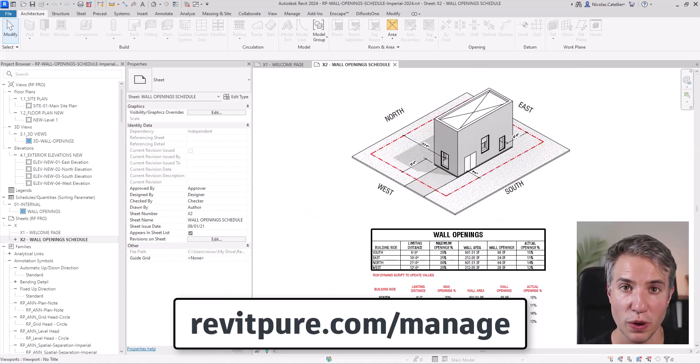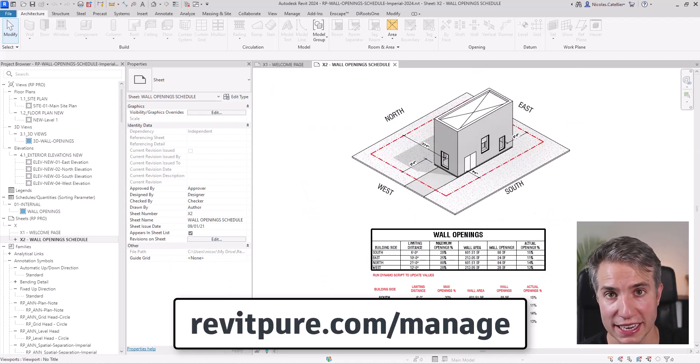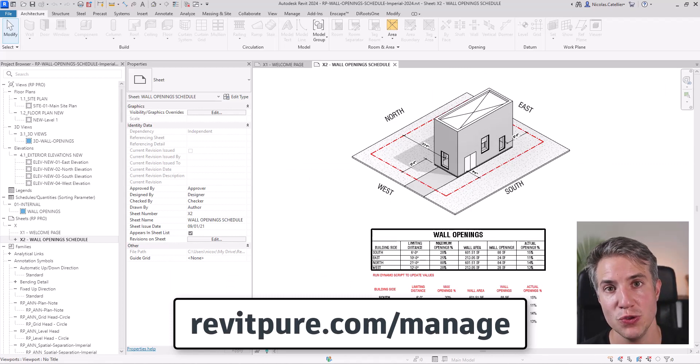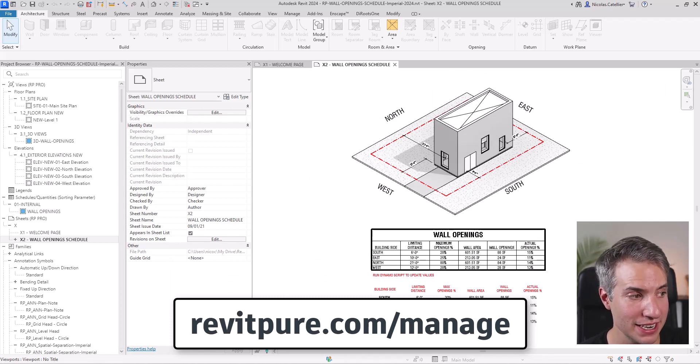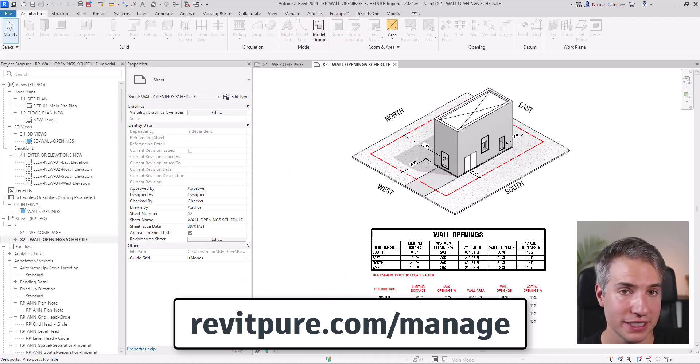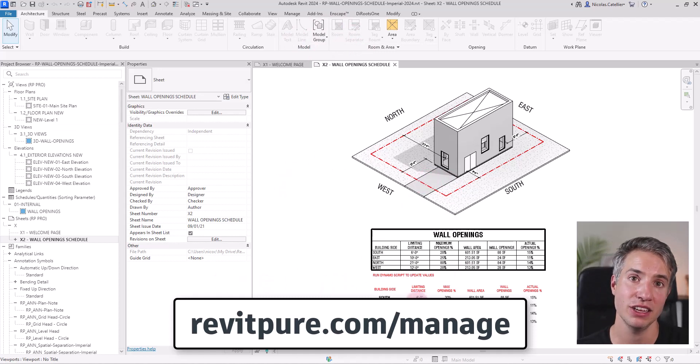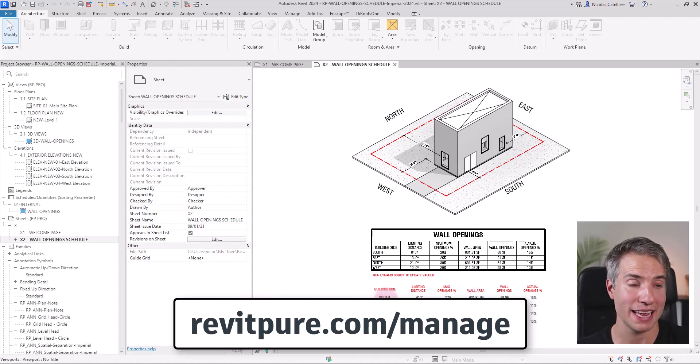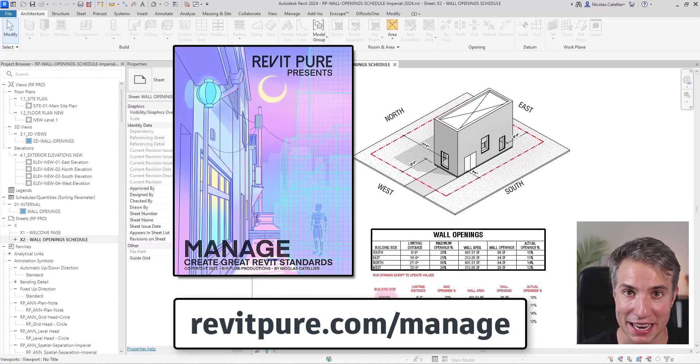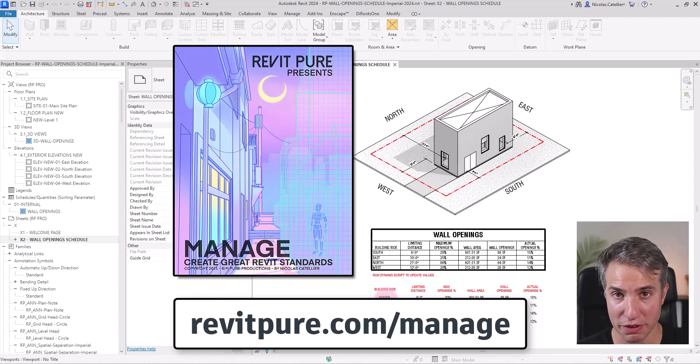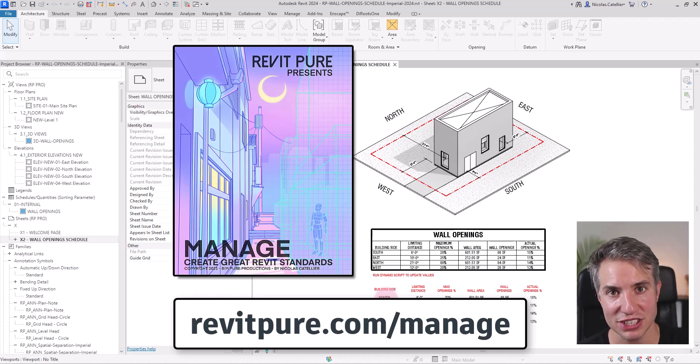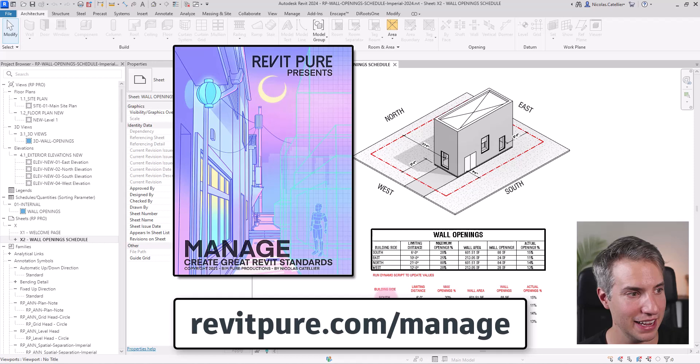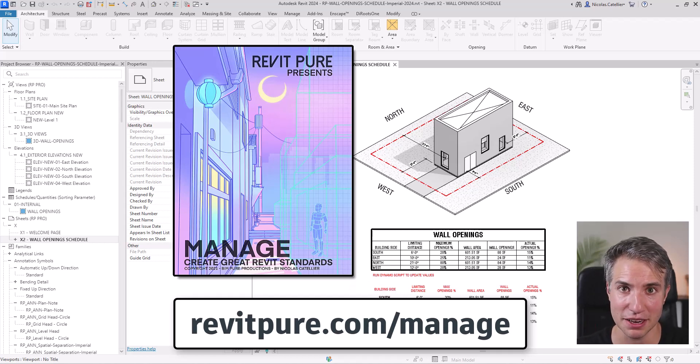So again, if you don't feel like recreating this entire workflow from scratch, you can get all the files that you need, including the sample file, the schedule, the generic annotation family, the Dynamo script, a PDF guide about how to use this workflow by getting the manage package by Revit Pure at RevitPure.com/manage or by clicking the link in the description. Else, have fun and see you next time.